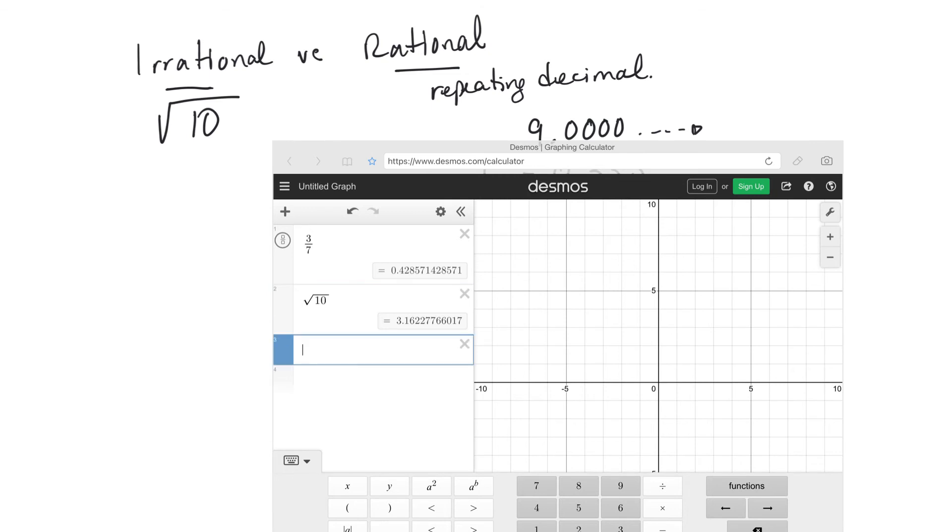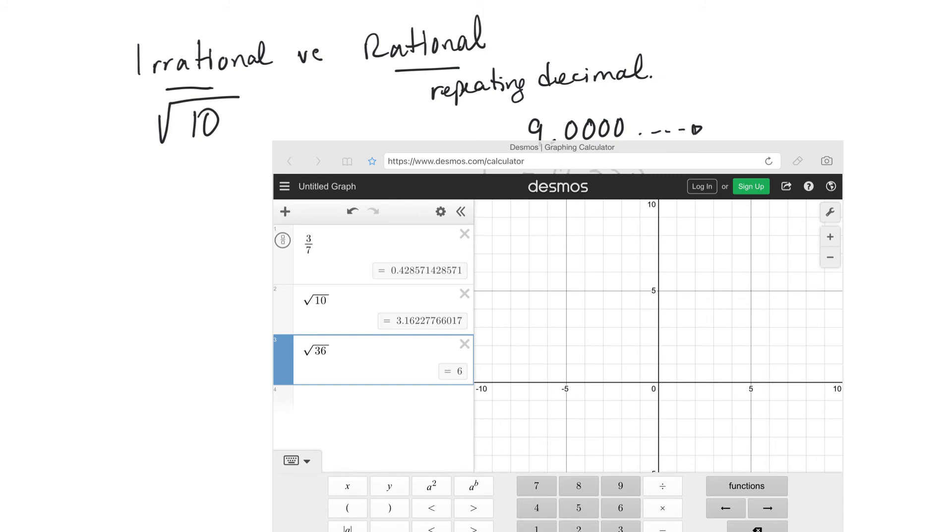Careful with square roots, though, because you could take like the square root of 36, and if it comes out even, then that's not classified as an irrational number. It would be rational, because it would be 6 or 6.0000. So not all square roots will be irrational, just the ones that don't come out even.